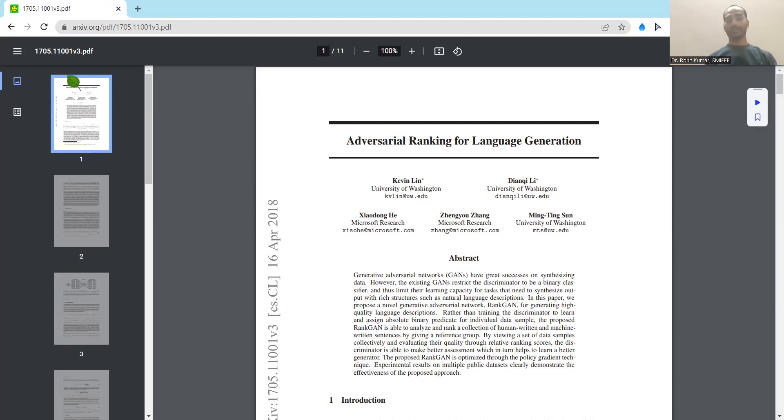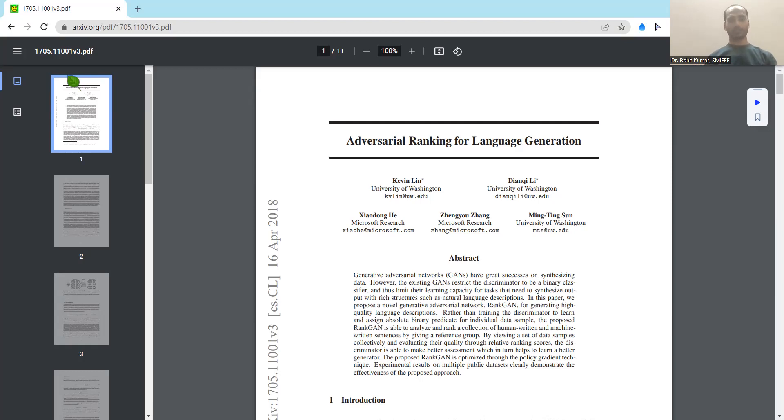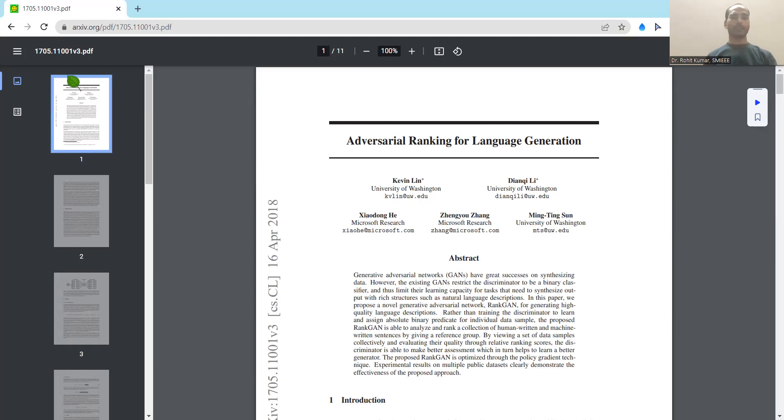Now coming to the specific technical contribution from different authors, there are a number of papers available including Show and Tell, which is a quite interesting topic where the neural image caption generator is discussed. It is a CVPR 2015 work. CVPR is a top-notch conference and I will recommend you to go through this particular work. Additionally, BART is there, which is discussed in ACL 2020, where the denoising sequence-to-sequence pre-training for natural language generation, translation, and comprehension is discussed.